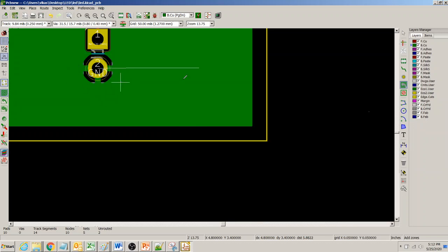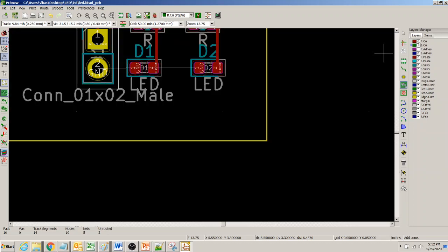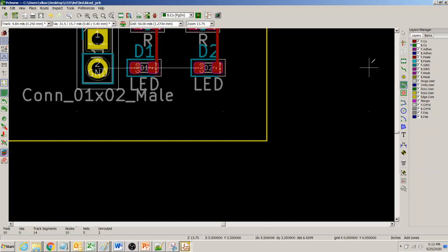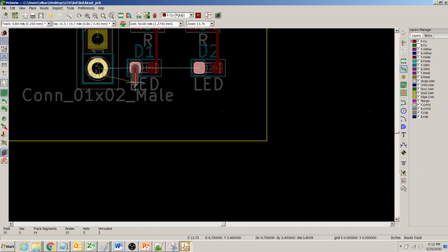Notice how the thermal spokes are coming out nicely, and it gets connected to the ground plane. However, these two pins are still not connected because we haven't added a via there yet — that's the next step.